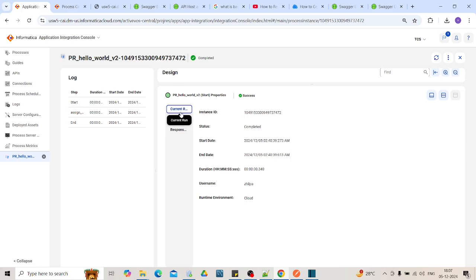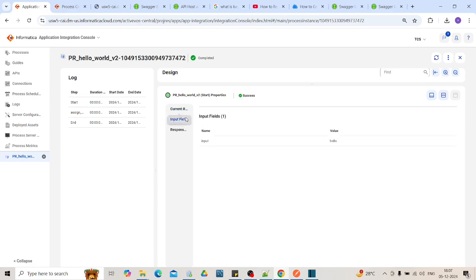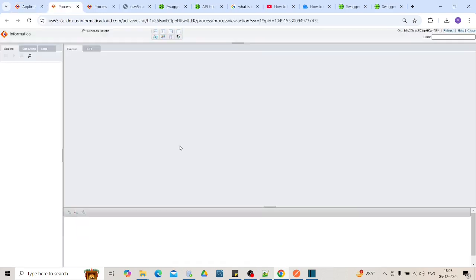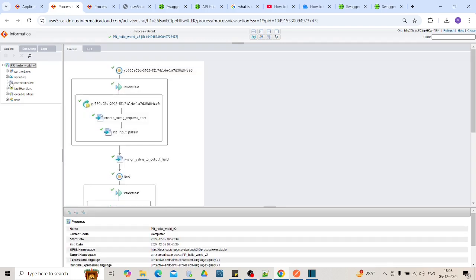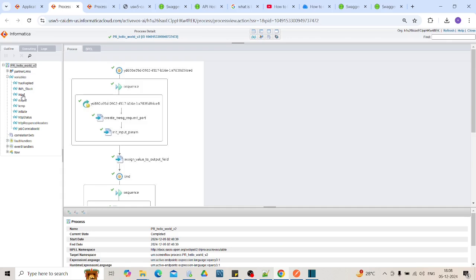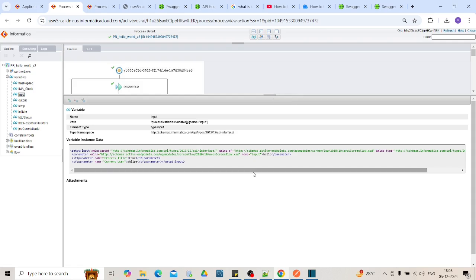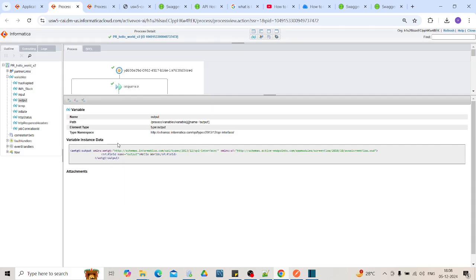Current run, then input fields that we have passed, what the value we have passed. Response we cannot see here right now. If you want to understand what the values are getting assigned, you can go to the advanced view. If you go to this variable section and you click on the input, it will show all the input fields. Let me zoom in the fields. Here you can see the username. Then you can see the input field that have passed as hello. See if I want to check the output field. See this is my output field. This is the field name and this is the corresponding value. So this comes very handy while debugging the process when you go to the advanced.